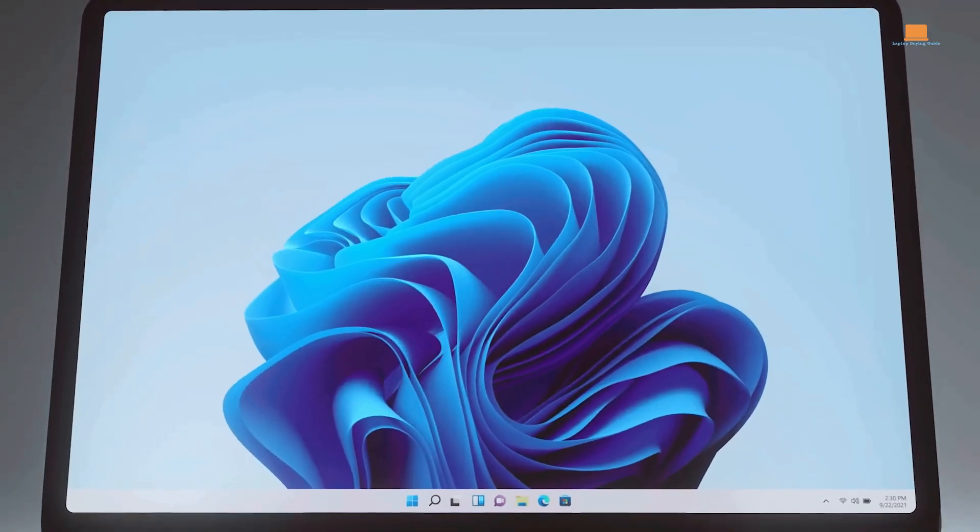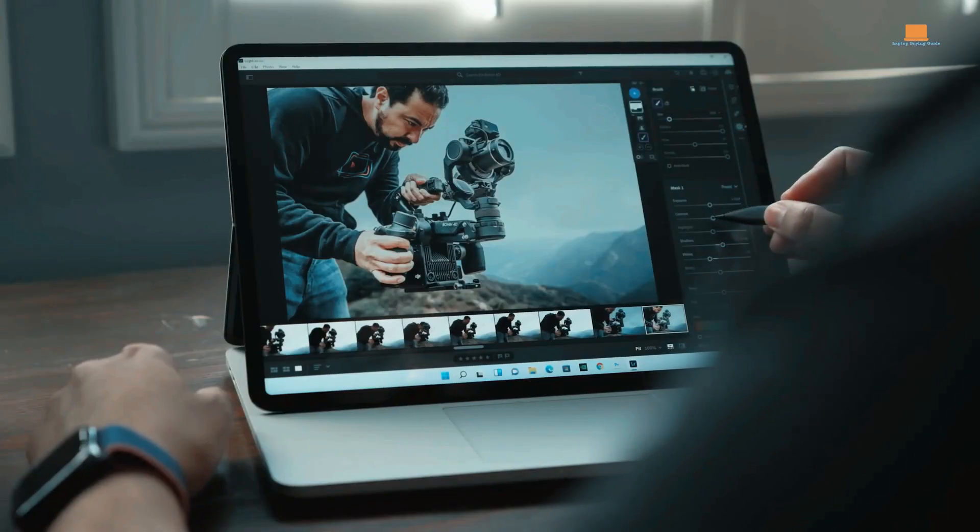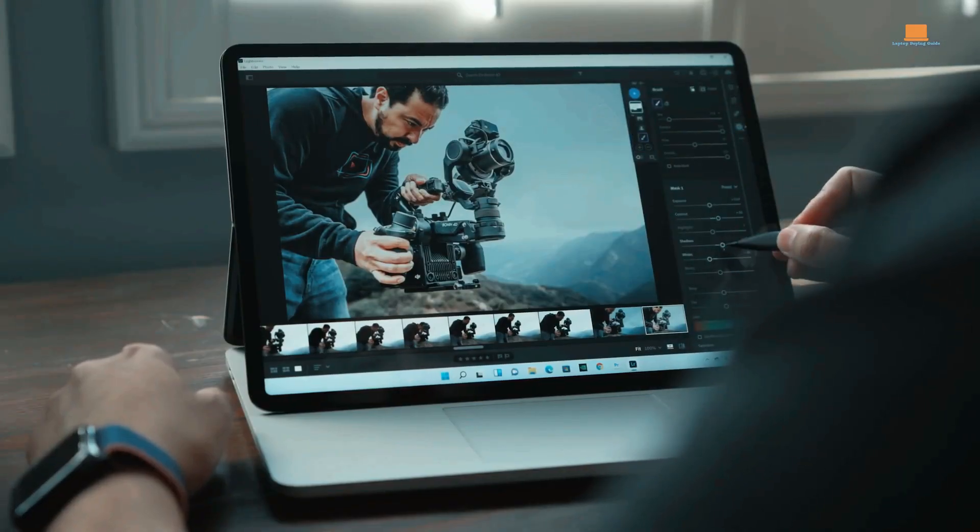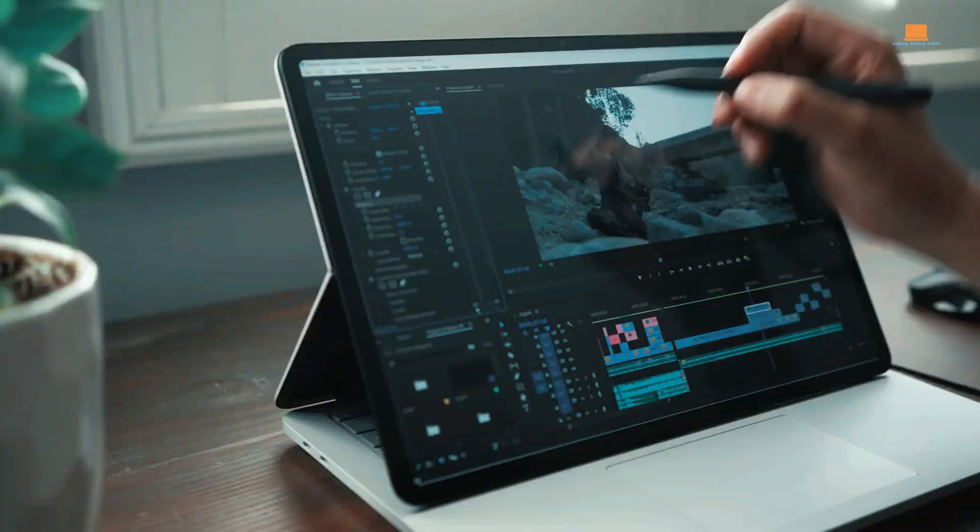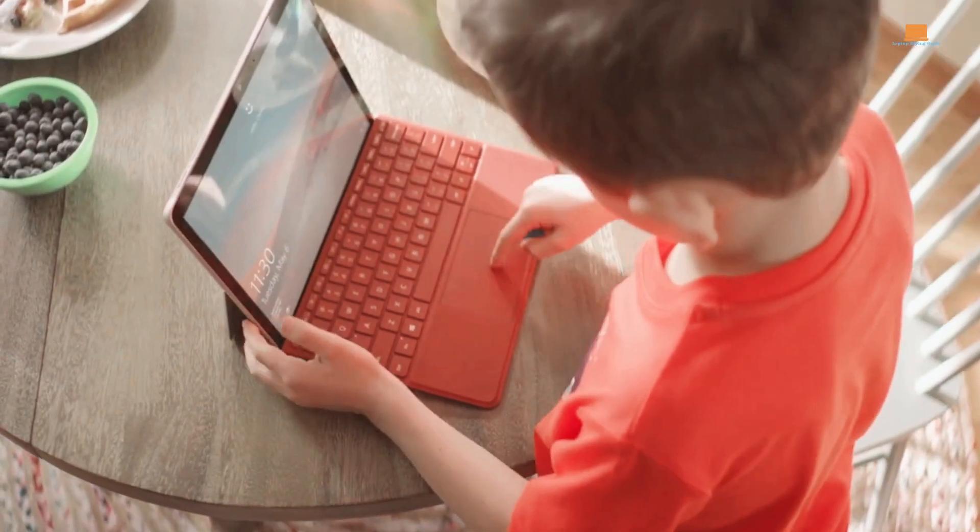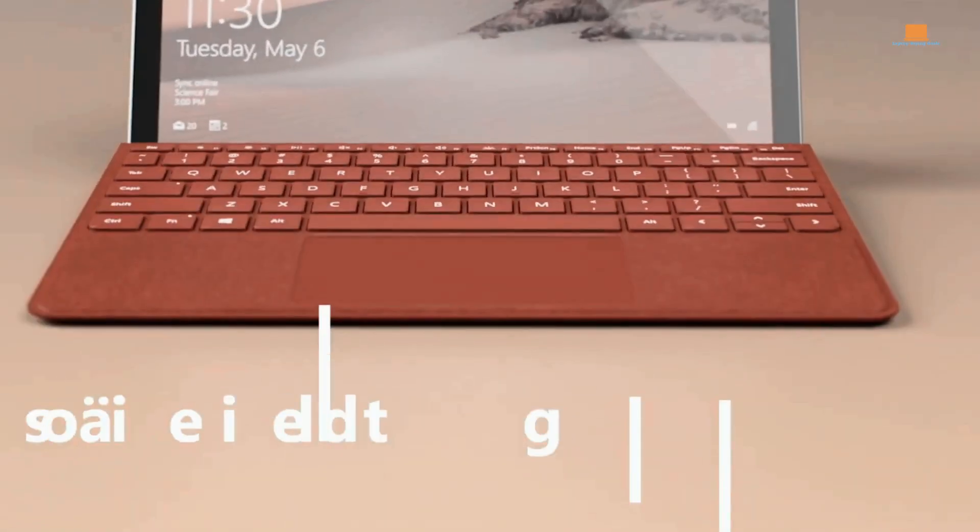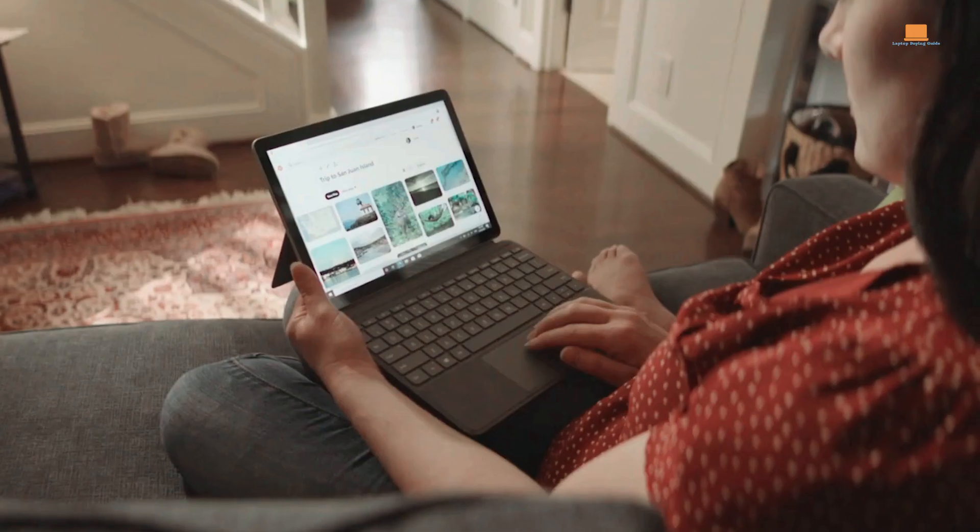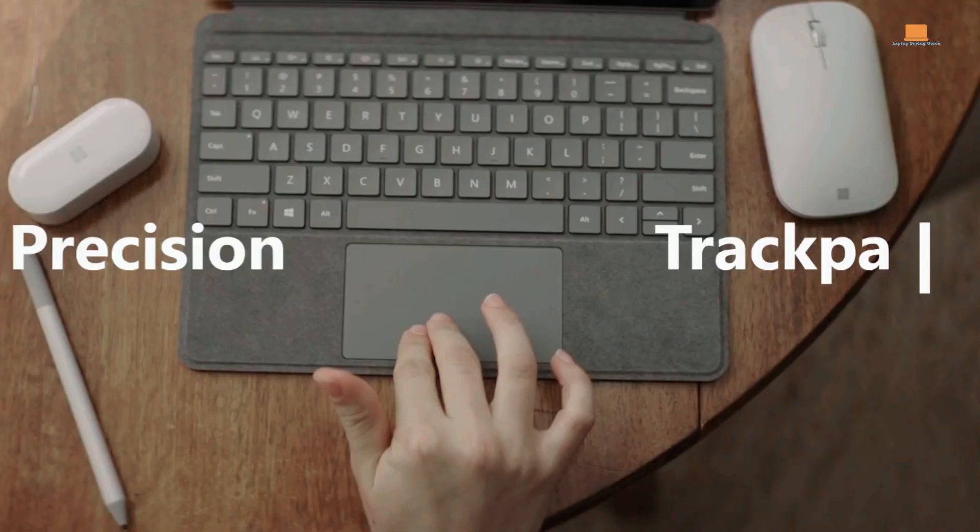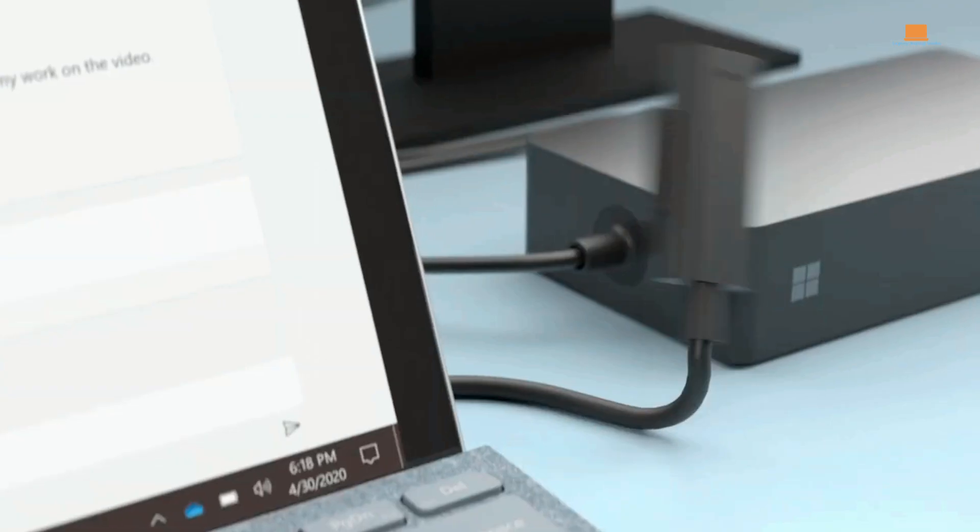Two-in-one laptops offer the flexibility of both a laptop and a tablet, making them an increasingly popular choice for video editors. In 2023, there are several two-in-one laptops available on the market that are specifically designed for video editing.